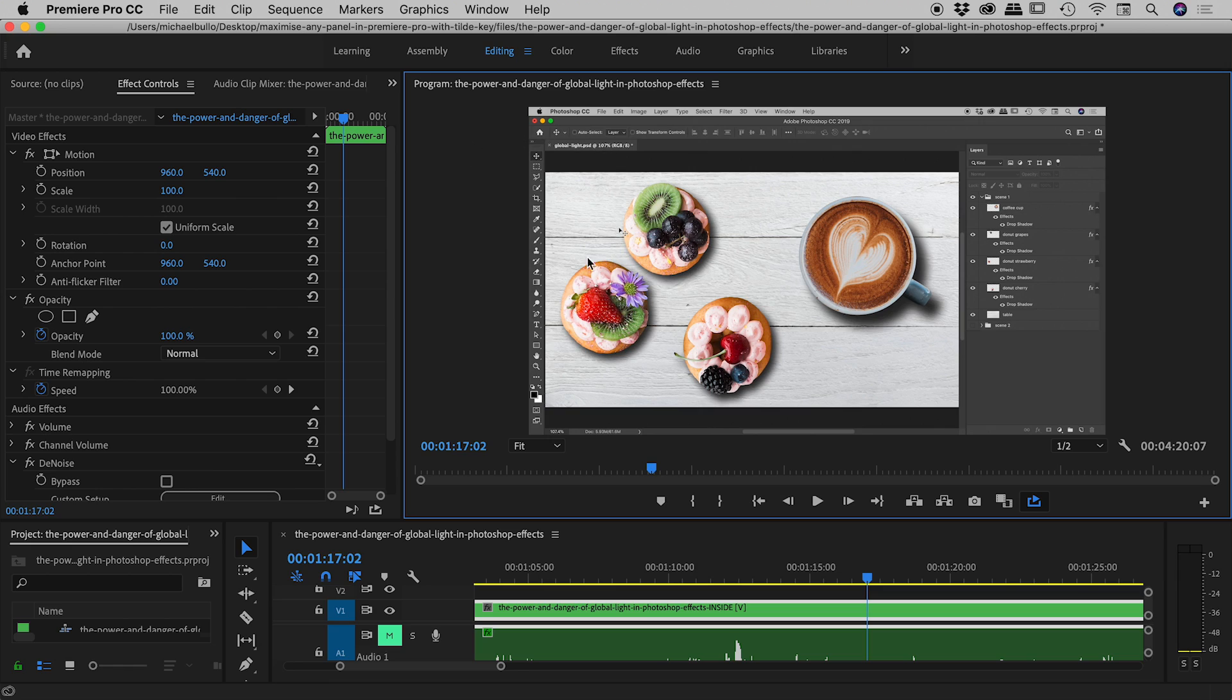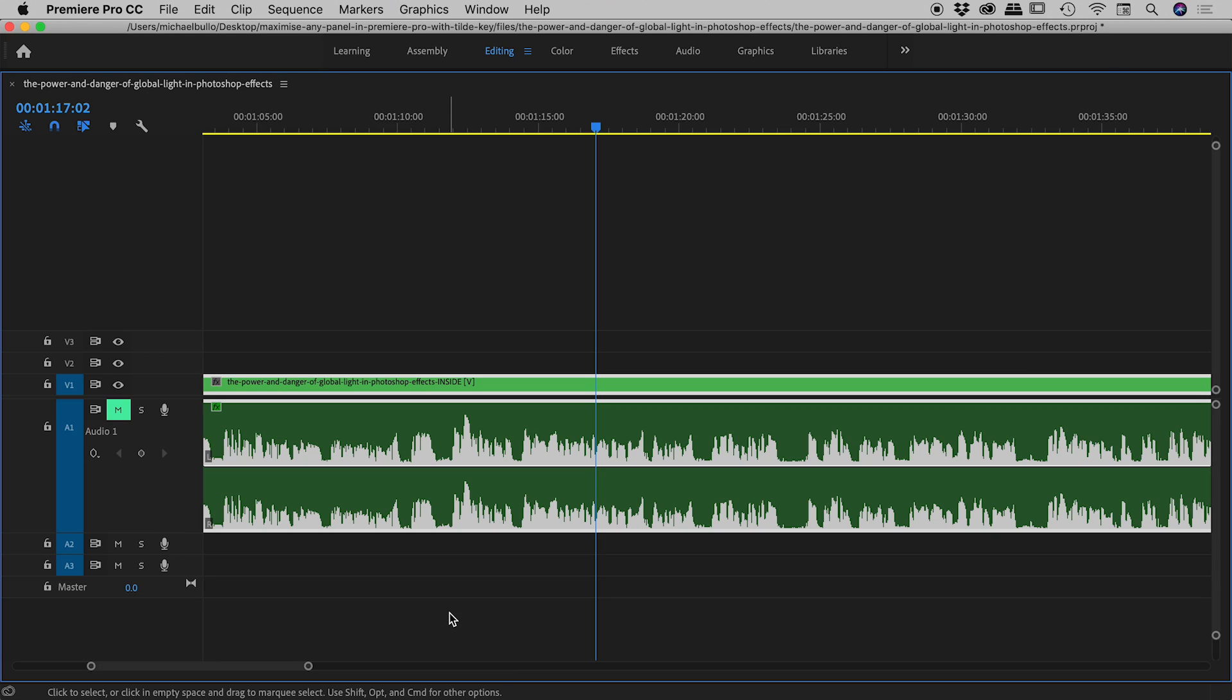So notice, having clicked inside the program panel just here, this blue rectangle has appeared around it, suggesting that has focus, it's the active window. But then I'll move my mouse down to my timeline, just down here, and then press the tilde key, and notice it's the timeline that was maximized, not that program window, okay?